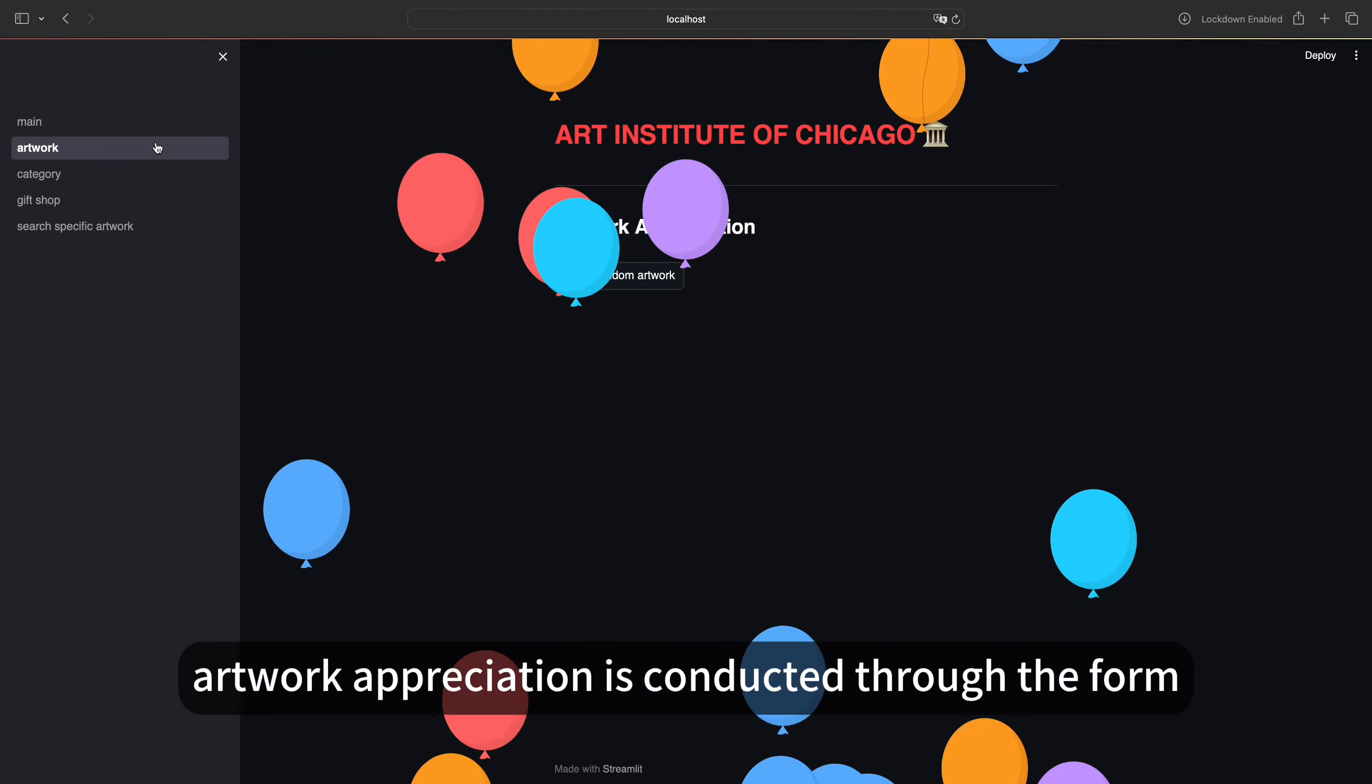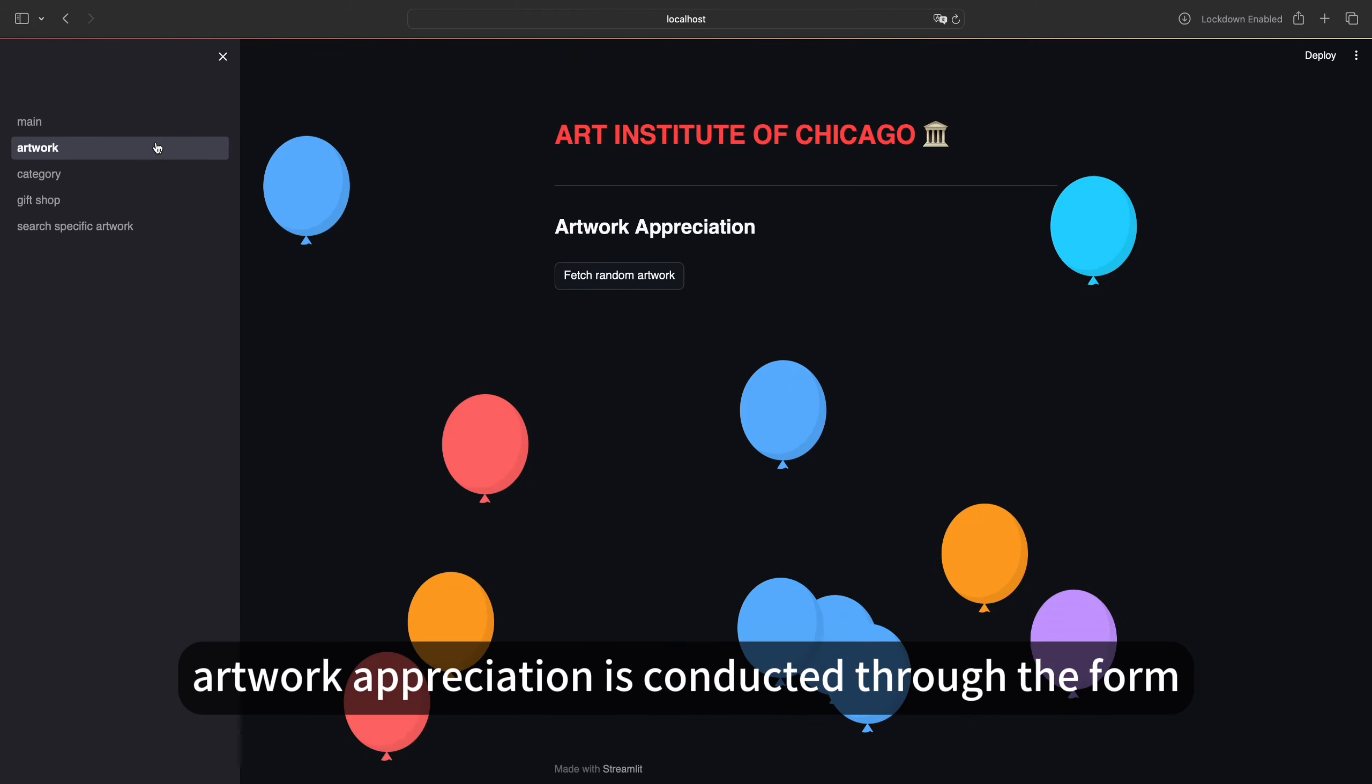Artwork appreciation is conducted through the form of generating an artwork separately. Once the random button is clicked, the website will generate an artwork randomly.